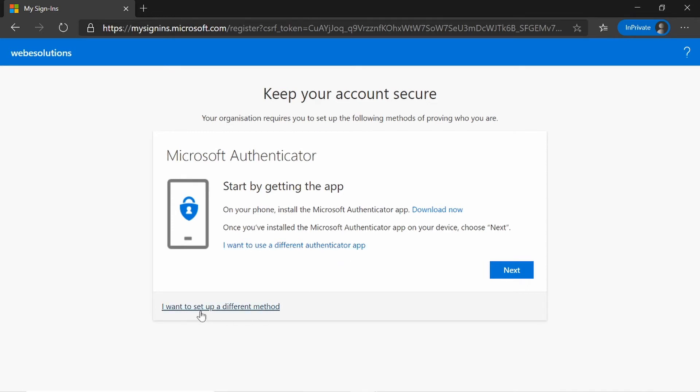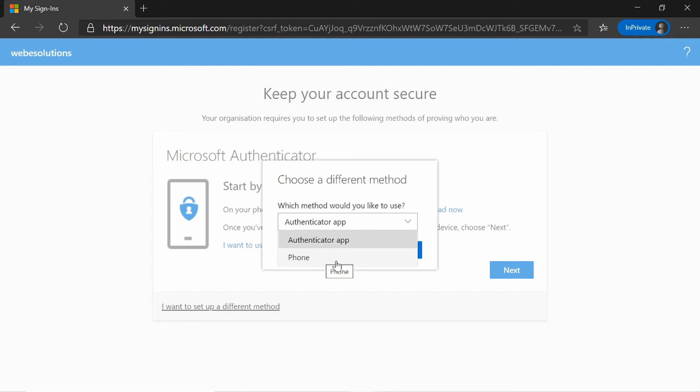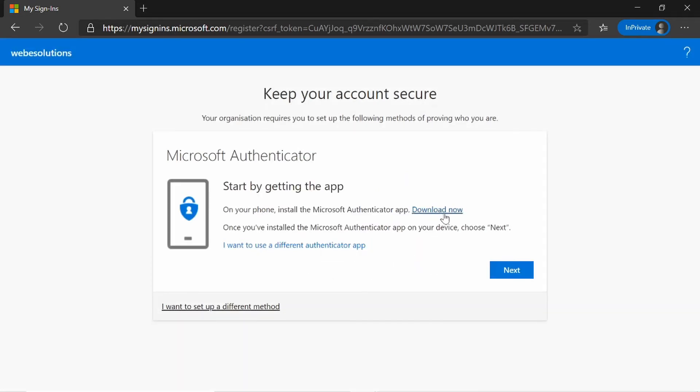I can say I want to set up a different method. So if I use the phone option, this will allow me to enter my mobile number and I can validate that login on my phone. I'm going to cancel this and say I want to use a different authenticator app.